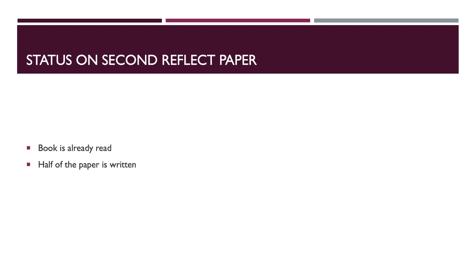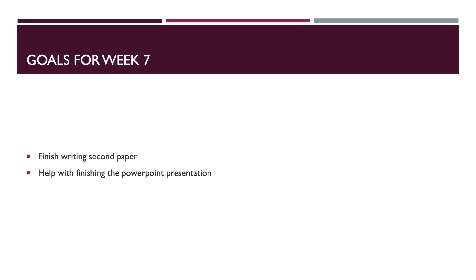So, our goals for week seven is to finish writing that paper and finish writing the PowerPoint presentation.